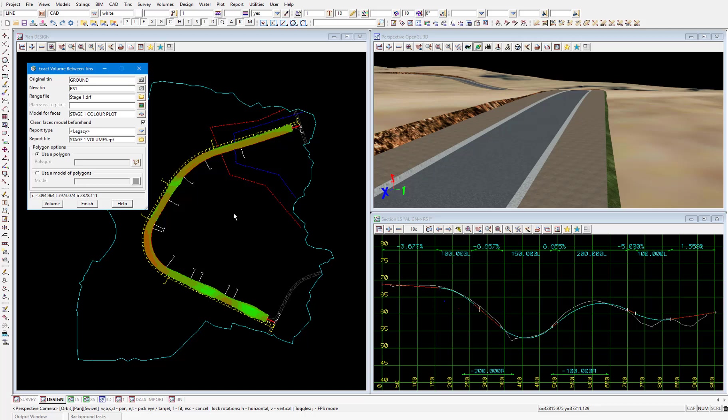In this video we'll be creating a chain for our road design. Chains enable you to run complex workflows which may contain many steps at the click of a button. The workflow we'll be putting in our chain is for the steps needed after we change the design of our road.